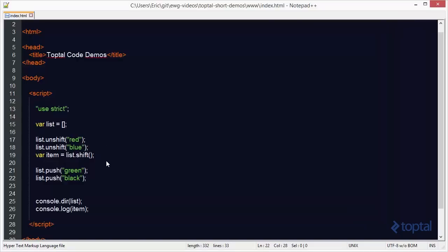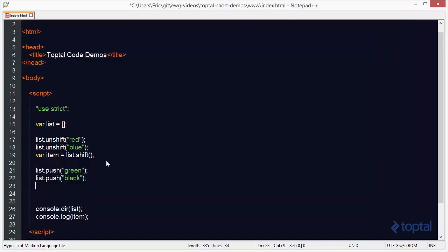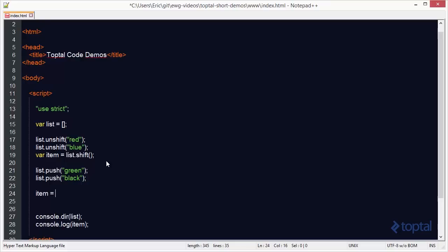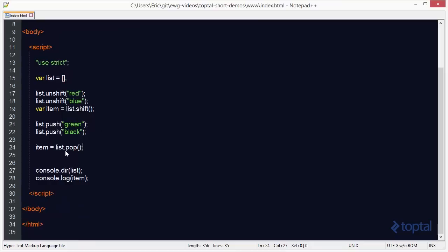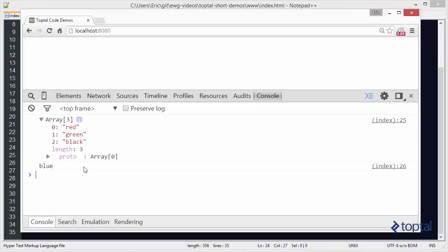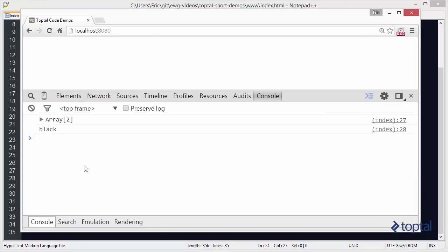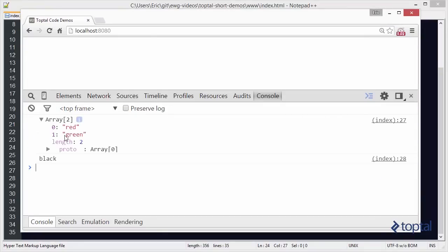Now finally, if I want to actually remove an item from the end of the array, I can say item equal to list.pop. This will remove an item from the end of the array, as well as set item to the item that was popped off. And then we can see the output of both here in our web browser. Reload that, and now I only have red and green, and you can see the color black was the last item added to the end of the array.